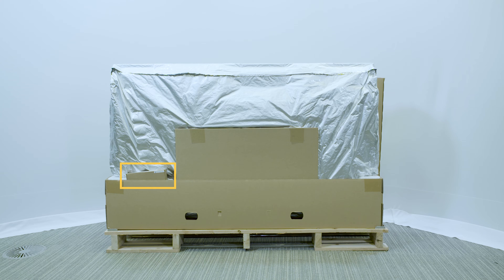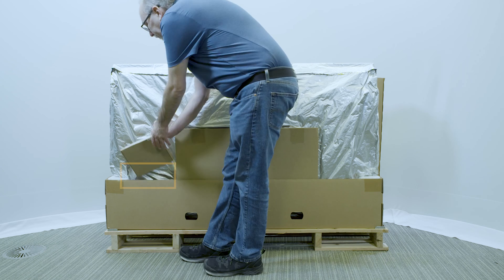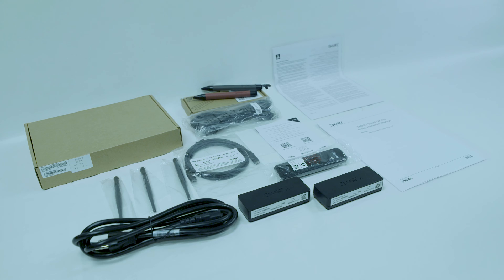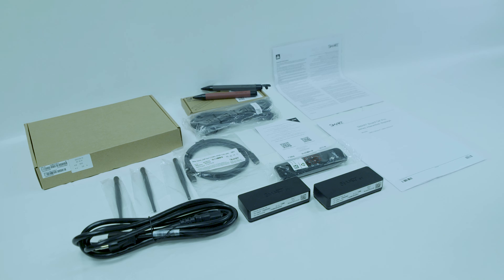Find the additional accessories box in the bottom of the packaging and set it aside for use later. The accessories box contains a variety of important accessories for the display, such as Wi-Fi antennas, pens, and the remote control. It's a good idea to keep all the accessories in one place, so you can find them easily as you install the display.